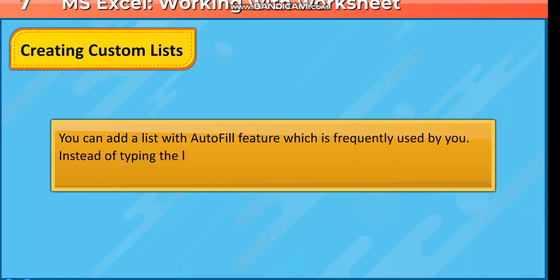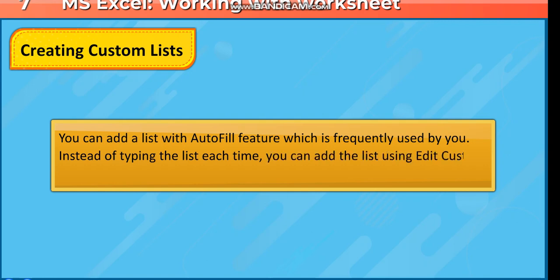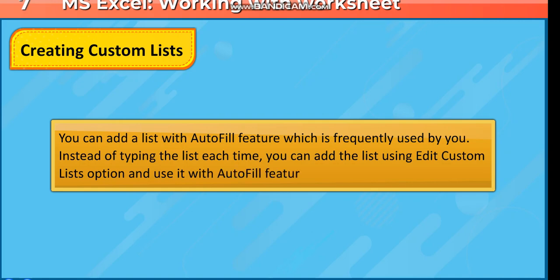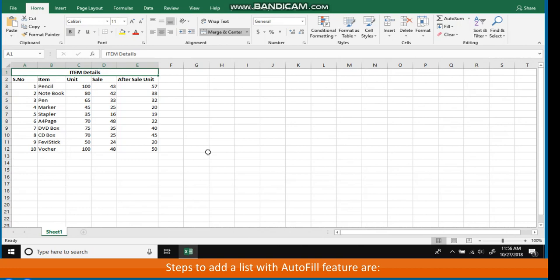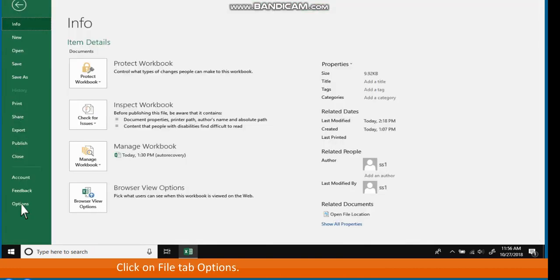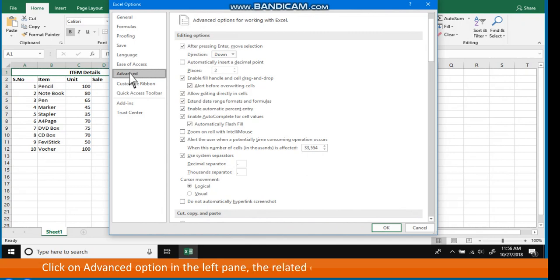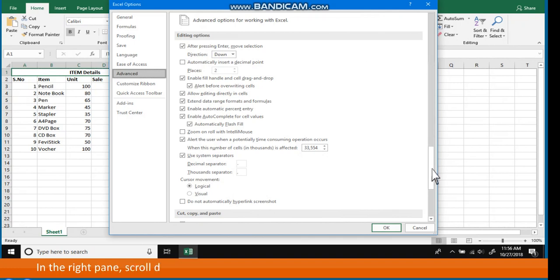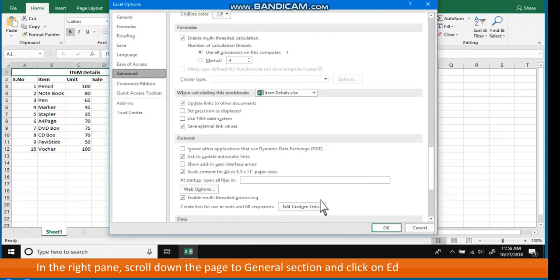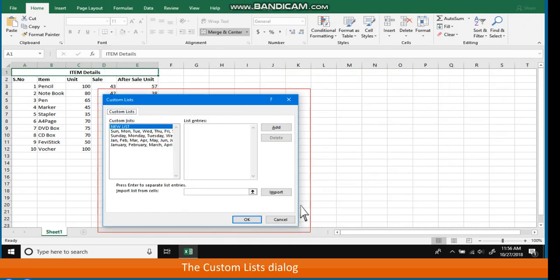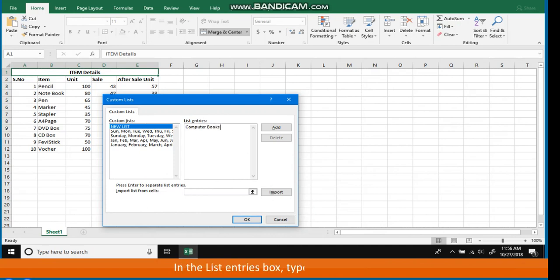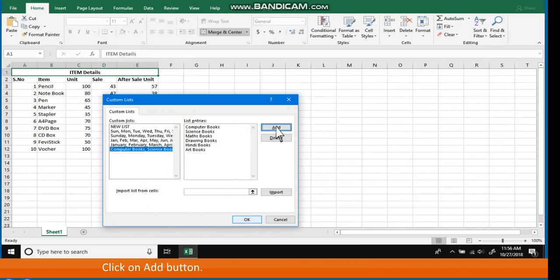Creating Custom Lists. You can add a list with the Autofill feature for lists you use frequently. Instead of typing the list each time, you can add it using the Edit Custom Lists option. Steps: Click on the File tab. Go to Options — the Excel Options dialog box appears. Click on Advanced Option in the left pane. Scroll down to the General Section and click on Edit Custom Lists. In the List Entries box, type the new list. Click the Add button — the entered list appears in the Custom Lists box. Click OK.